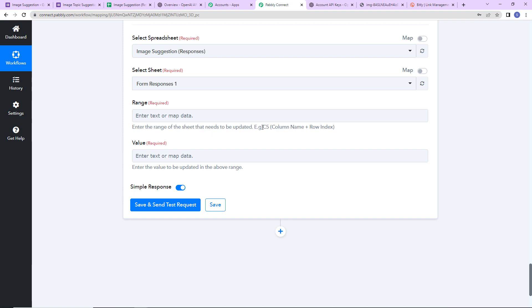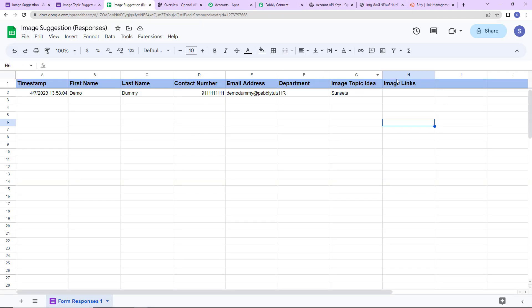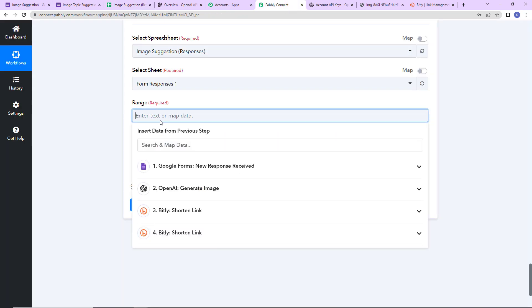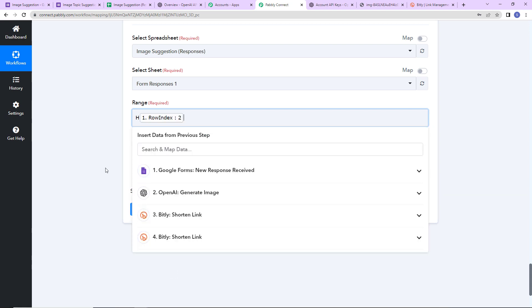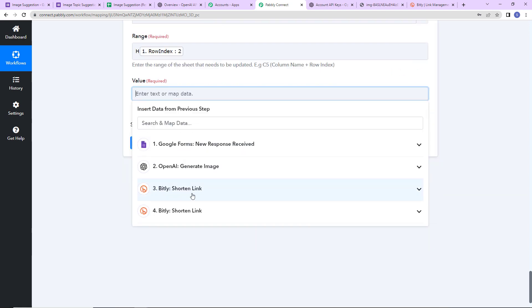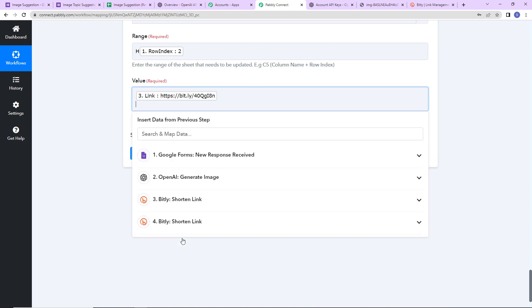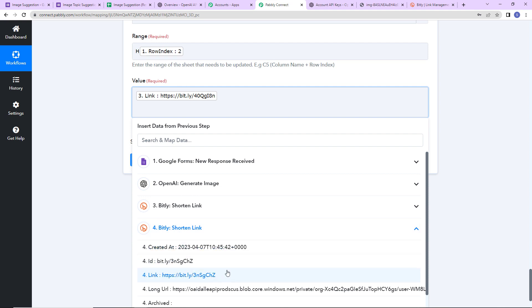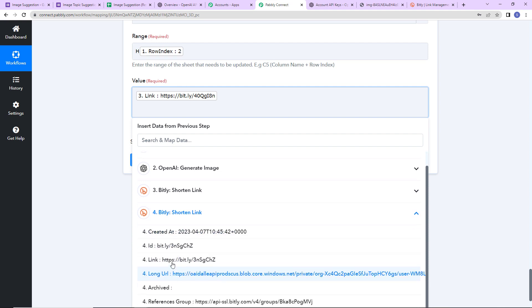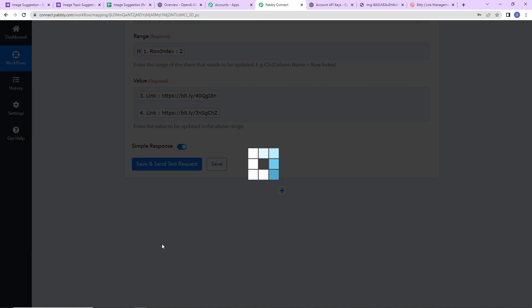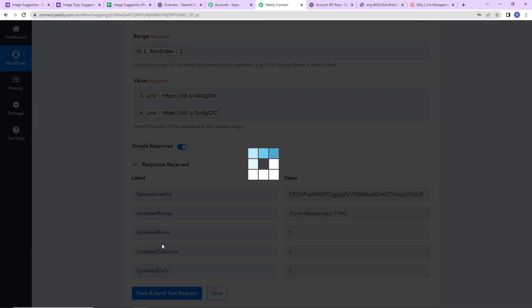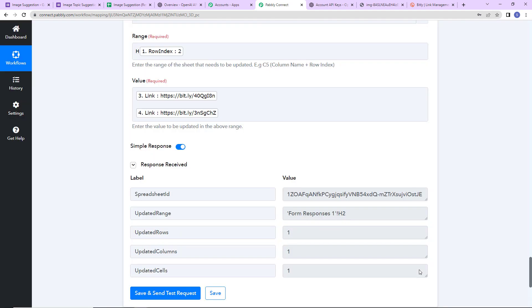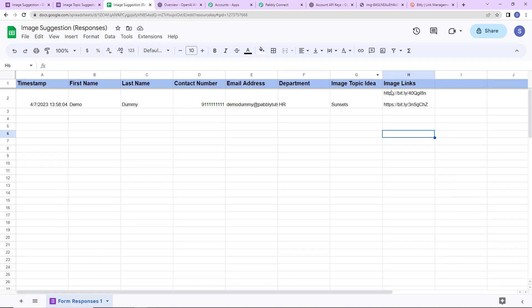Once connected, select the spreadsheet — it is Image Suggestion. Now for the range, mention it in the format of column name and row index. The column name is H, so I enter H here. For the row index, go to step one and map the row index. For the value, go to Bitly and map the first shortened link, then add the second shortened link as well. Click Save and Send Test Request — we have received the API response. Let's check the Google Sheet and yes, the links have been added. Our integration is a complete success.